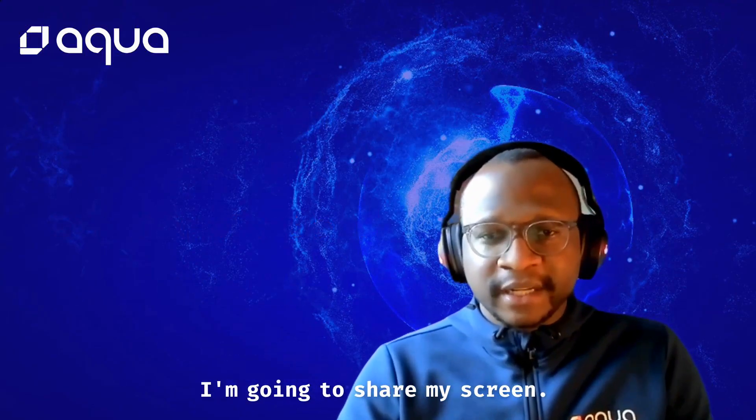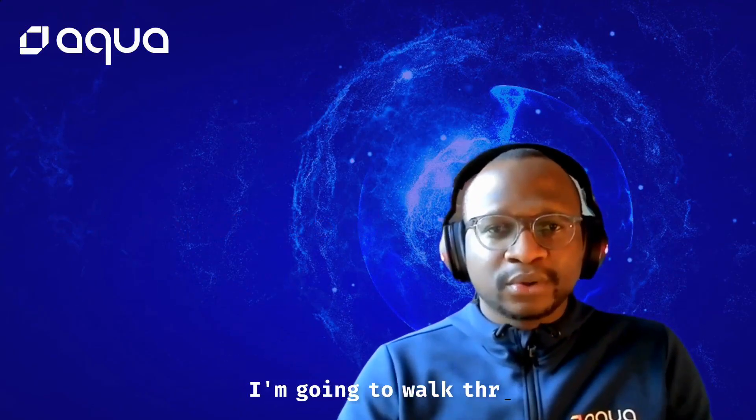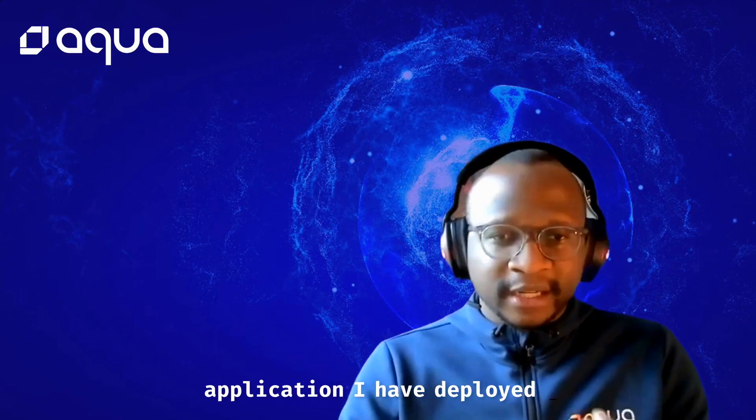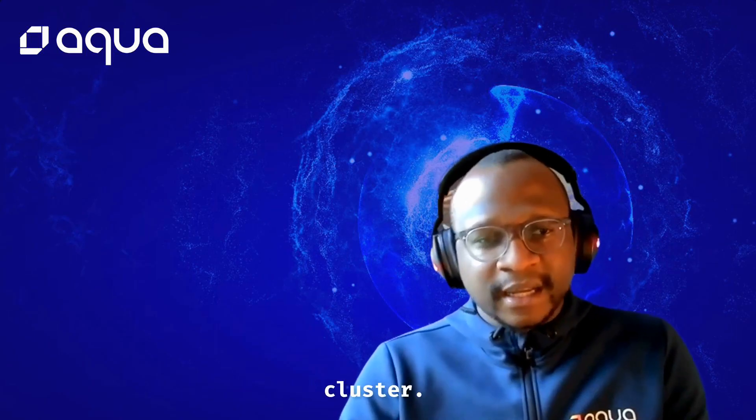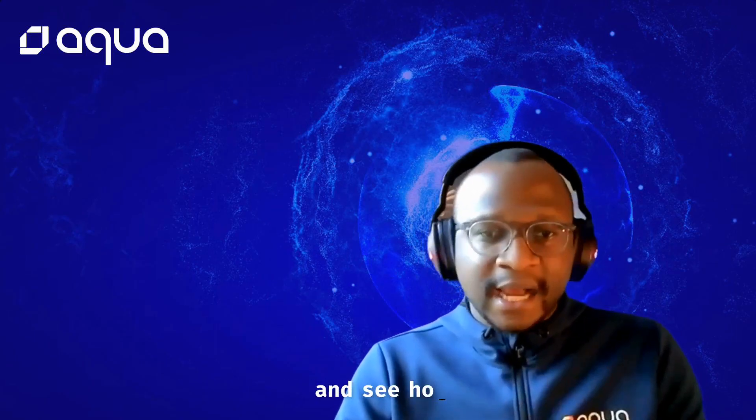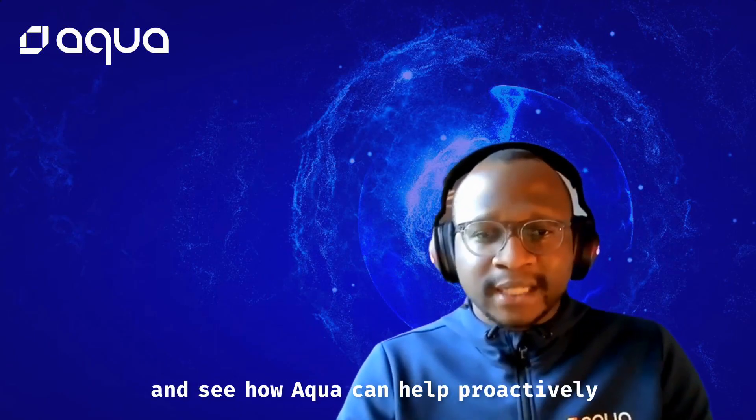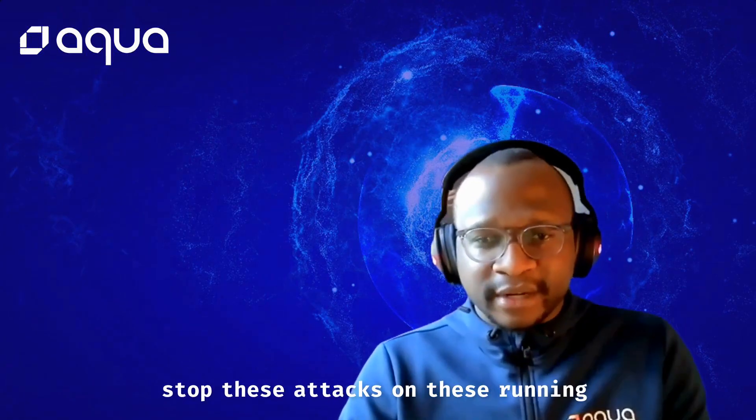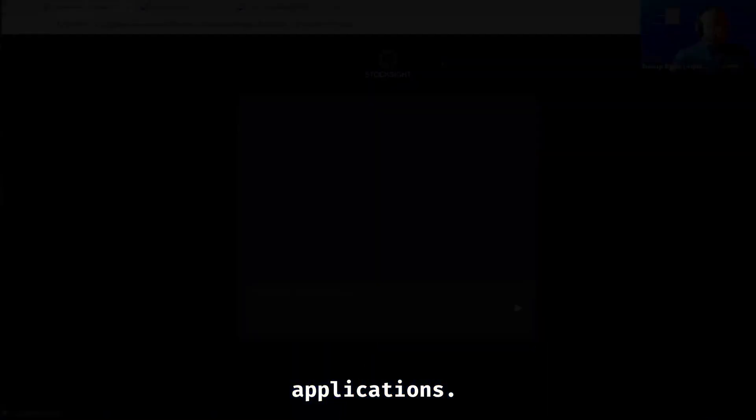I'm going to share my screen, and we're going to walk through a generative AI application that I have deployed in an EKS cluster, and we're going to demonstrate some attacks and see how Aqua can help proactively stop these attacks on these running applications.